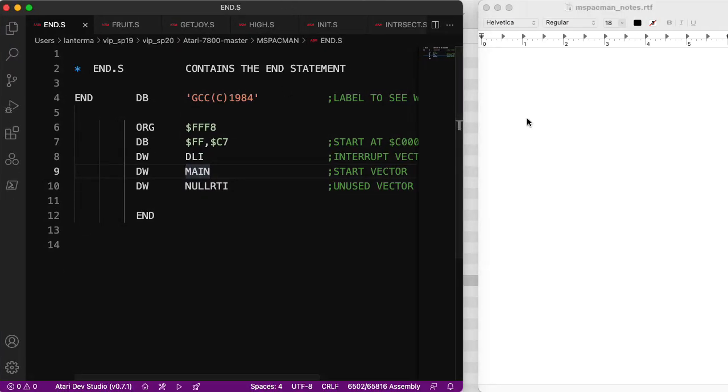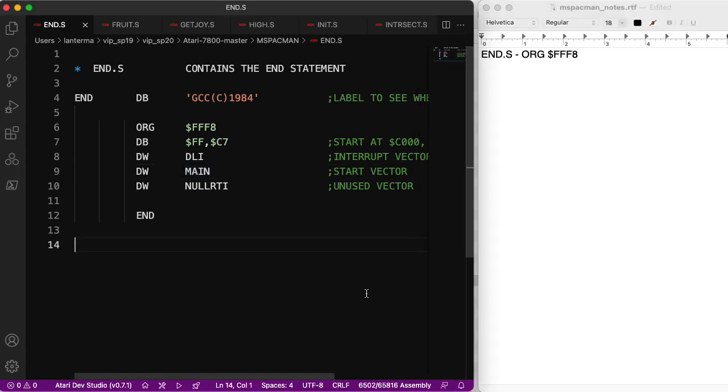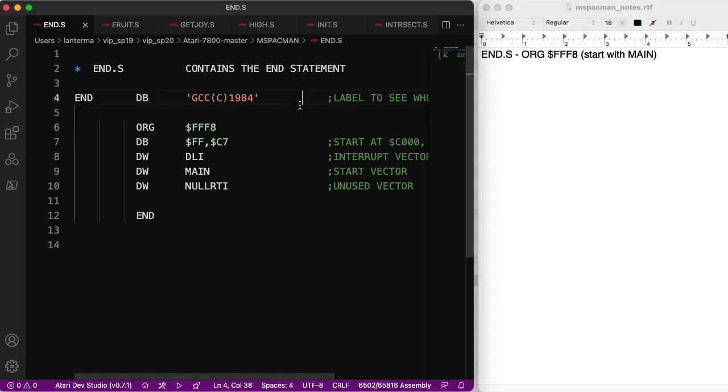I'm just going to go through the files and mark down the ones that have an org statement, because that will give me a sense of the organization of the code, and right away we see that n.s has an org at fff8. The 6502 starts up. It looks at this memory address here to find the memory address that it should start running code at, in which case that's going to be main. So we start with main. So that's good to know.